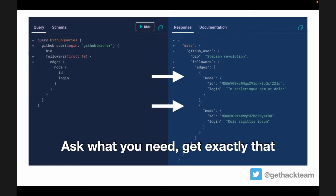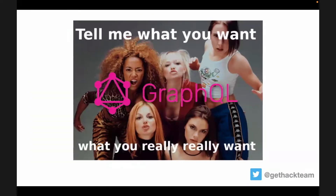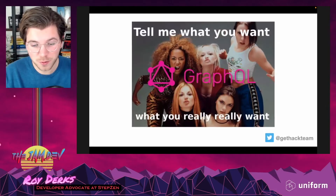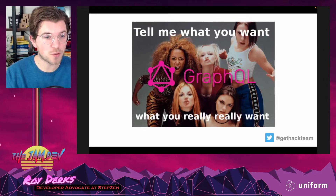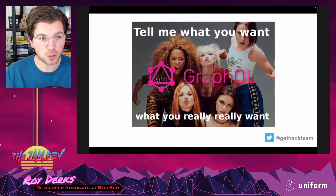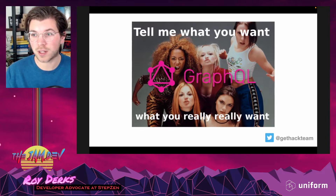You can see we're requesting a bio and follower information, which is a nested relationship because followers is an object and edges and nodes are arrays. Asking for data in a specific format and getting that exact format back is one of the main things people love about GraphQL. It reminds me of the Spice Girls song — you tell GraphQL what you want, what you really want, and you get the data in that exact shape.